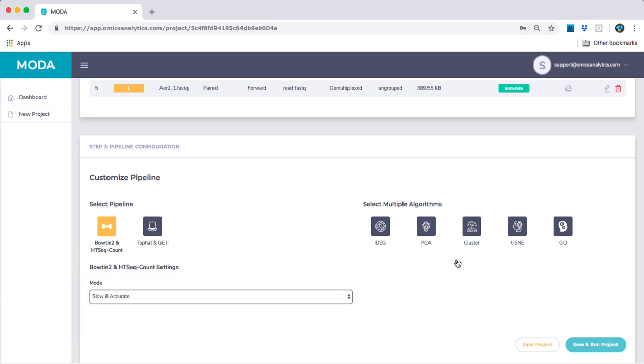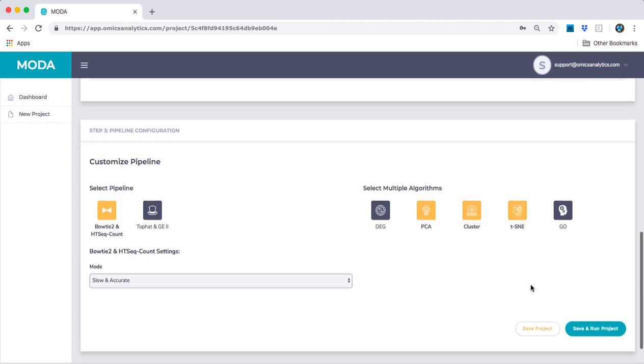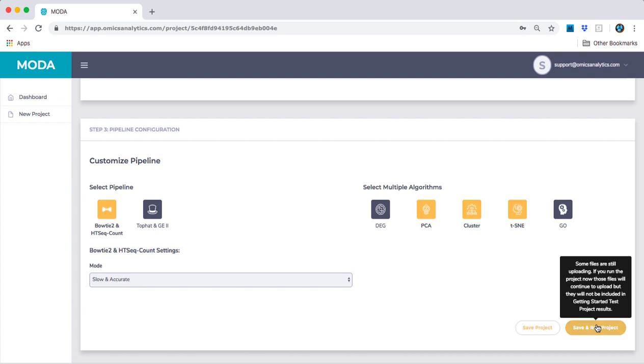We will select PCA, TS&E, and clustering for now, and then click save and run project to begin execution.